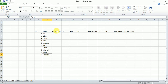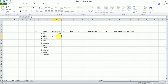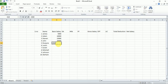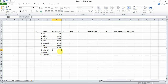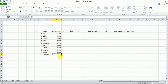Now enter the basic salary. Just for example, suppose James's basic salary is 5,000. The next is 10,000, then 15,000, then 30,000, 35,000, 35,000, 35,000, 40,000, 45,000, and 50,000. These are just example values.